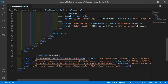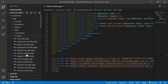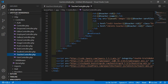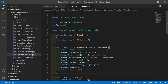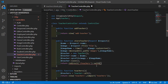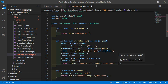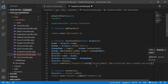Now go to the Teacher Controller. Open the app directory, then HTTP, then Controllers, and open TeacherController. Inside the store teacher function, add ->with('record_added', 'New record has been created') and then success.